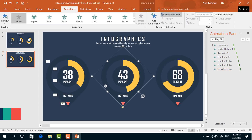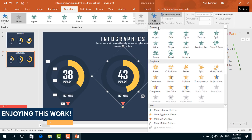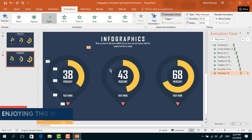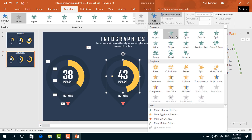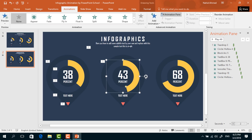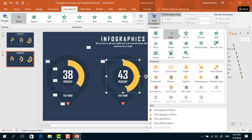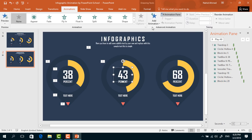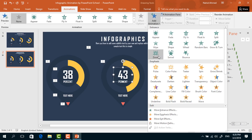After that, select this element, from Add Animation select Fade, set start After Previous, duration 0.25 seconds. For this hollow circle, set Fade, start After Previous, duration 0.25 seconds. For this block arc shape, select Fade again, set start After Previous, duration 0.25 seconds, and delay 0.25 seconds. For this number text box, from Add Animation select Zoom, set start After Previous, duration 0.25 seconds.